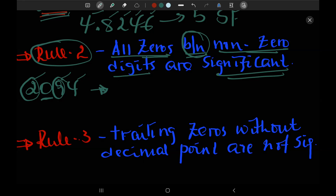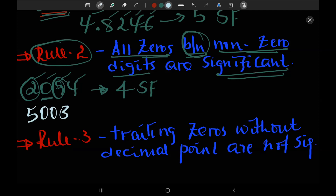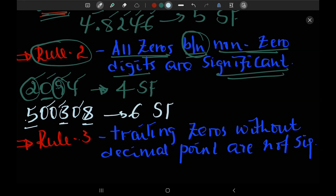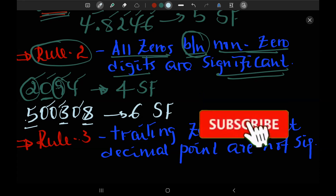So the zero here is a significant figure. Let's say the number is 50,038. The zeros are placed between non-zero digits. Therefore, how many significant figures do we have? 1, 2, 3, 4, 5, and 6. We have 6 significant figures. So this is how we count significant figures.